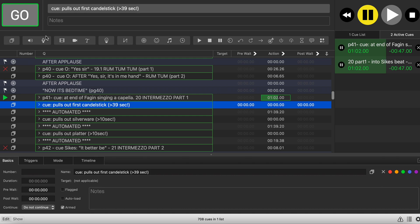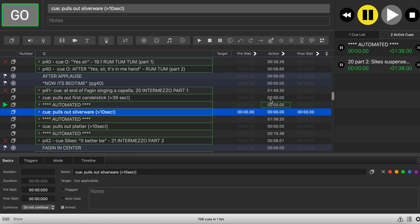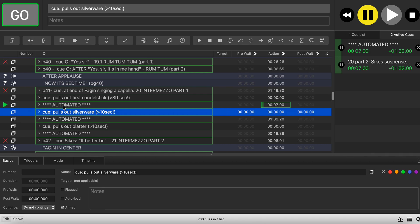Let's devamp it — we hit go and you see this continues to play until the end of the vamp, then it goes over to play this automated cue and puts me in position to devamp again. This time I have to wait at least 10 seconds.